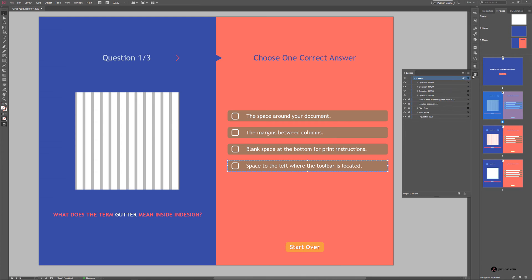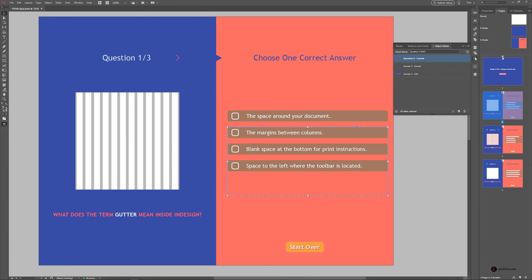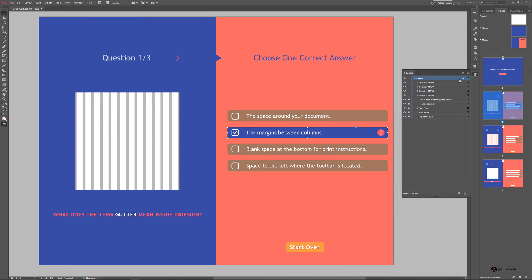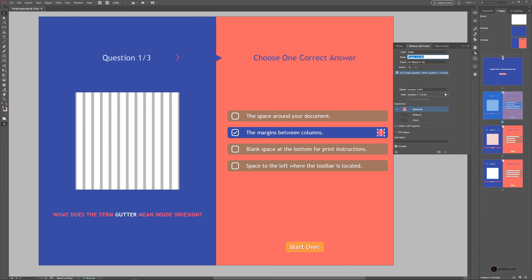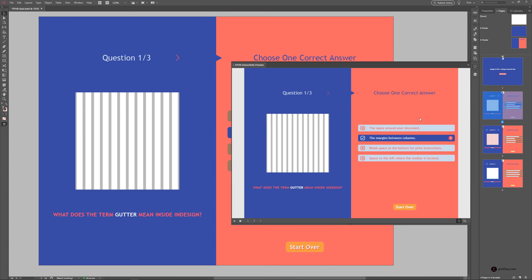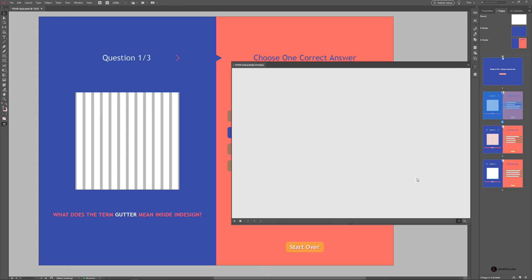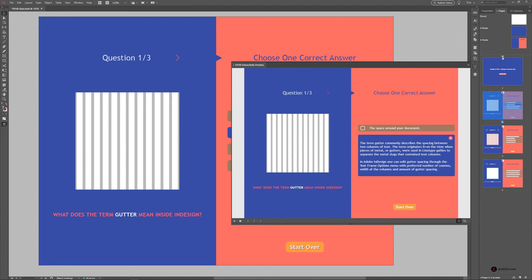Target the Question 2 MSO, click on the Object States panel, and select the second state. This state has the Trigger Info BTN — find it in the Layers panel, target it, and give it an action to go to the specific state that contains the Descriptive Information Box. Test it in the EPUB Interactivity Preview — it works very well.